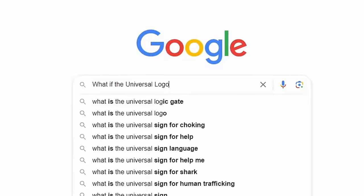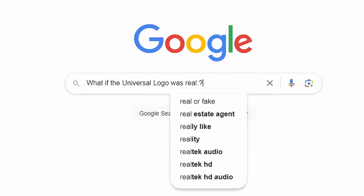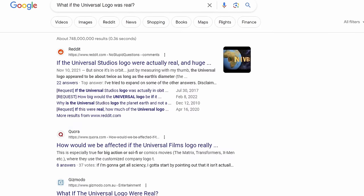What if the Universal logo was real? I'm a little nervous because there's already a little bit of information about this.